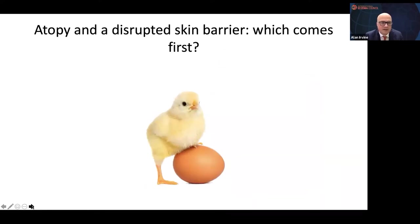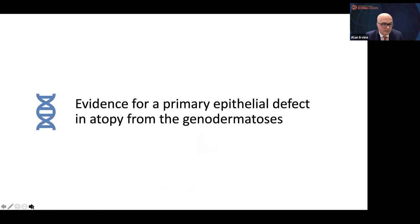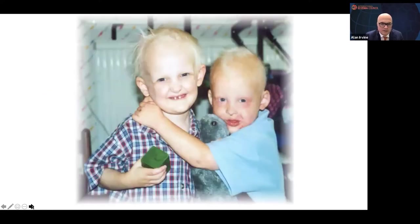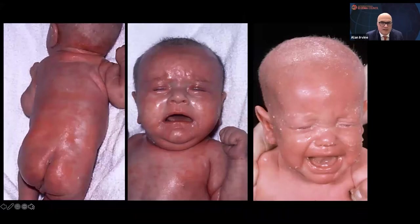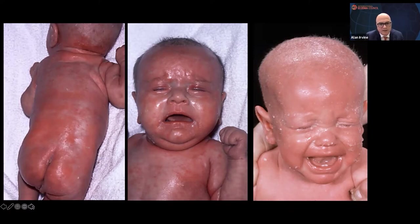So which comes first in atopic dermatitis — a disrupted skin barrier or atopy? There's evidence for primary epithelial ectodermal dysplasia, where an abnormal epithelial barrier drives lots of allergies, atopic dermatitis, asthma, and rhinitis. This condition is Netherton syndrome, where you have unregulated protease activity breaking down the epithelial barrier, causing a disease with atopic derm features plus lots of food allergies and aeroallergens. So a primary epithelial barrier defect alone is enough to drive allergy.